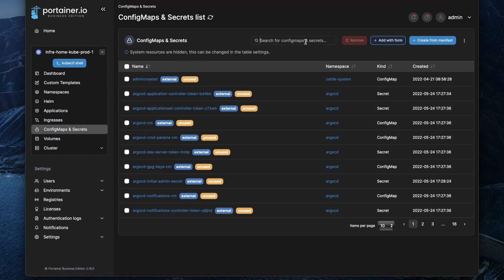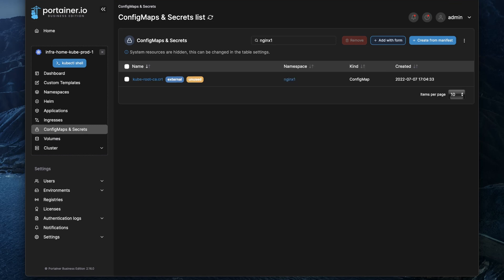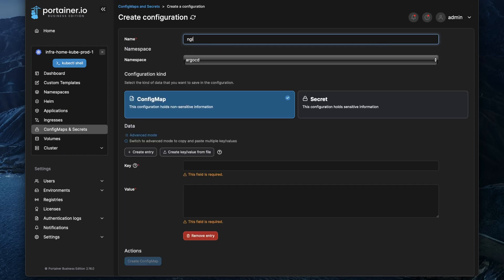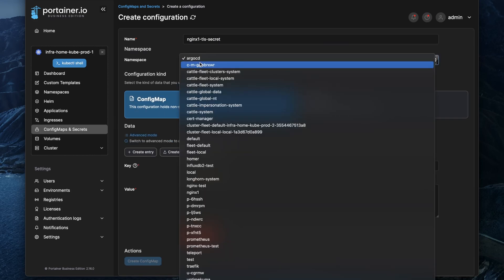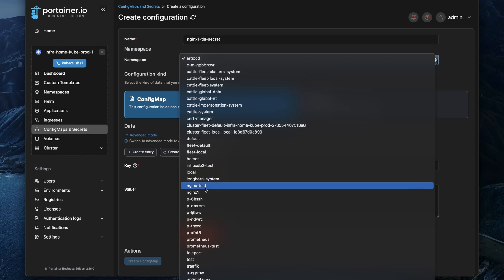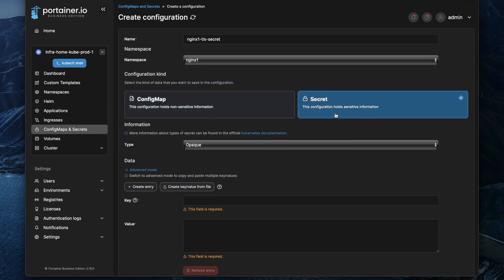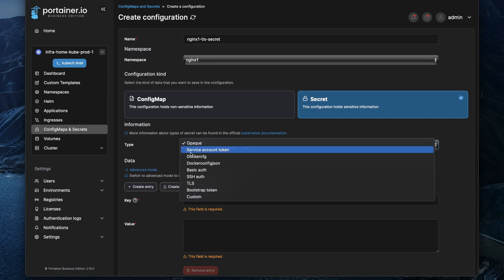You can see currently I don't have any certificate secret created in this nginx-one namespace, so let's create a new one with a form and we will create a new secret that I call nginx1-tls-secret in the nginx-one namespace because that's where we want to create our ingress. We also need to select secret and then we need to specify the type of it as well.